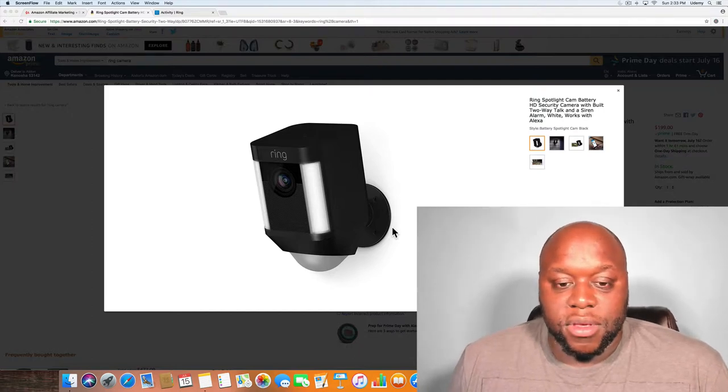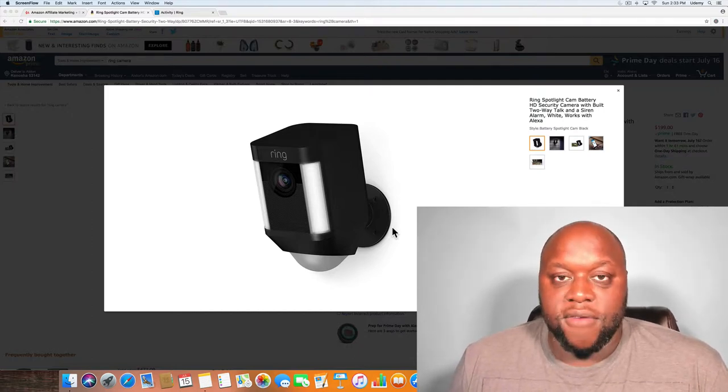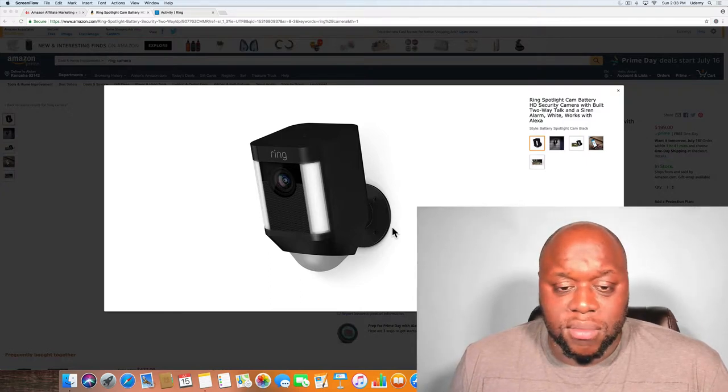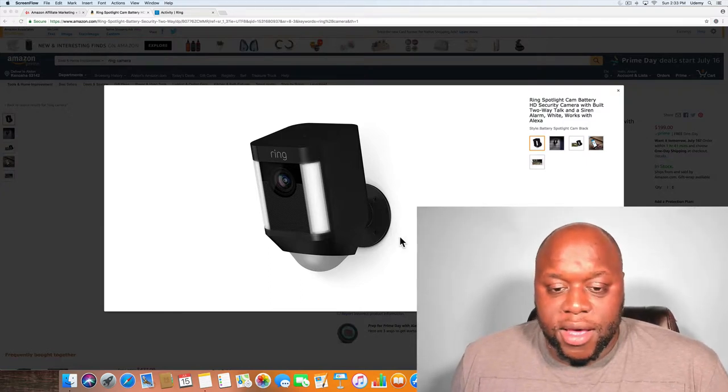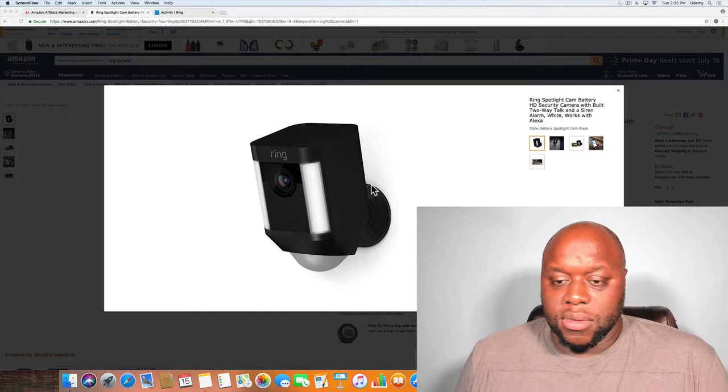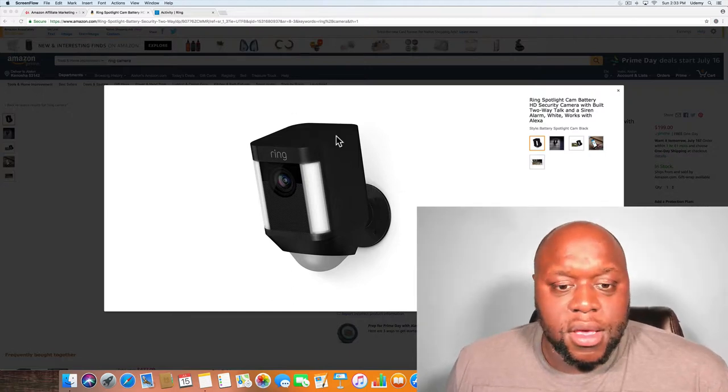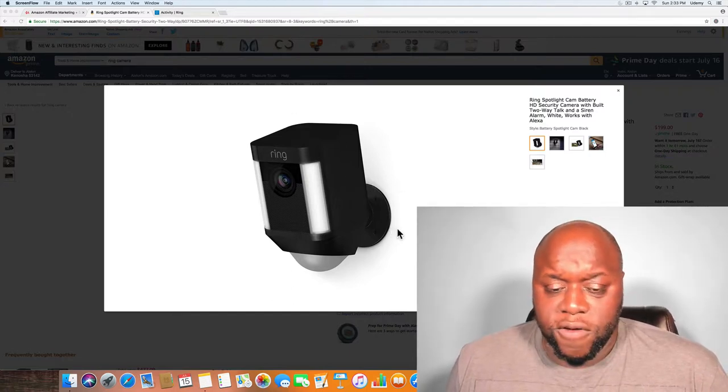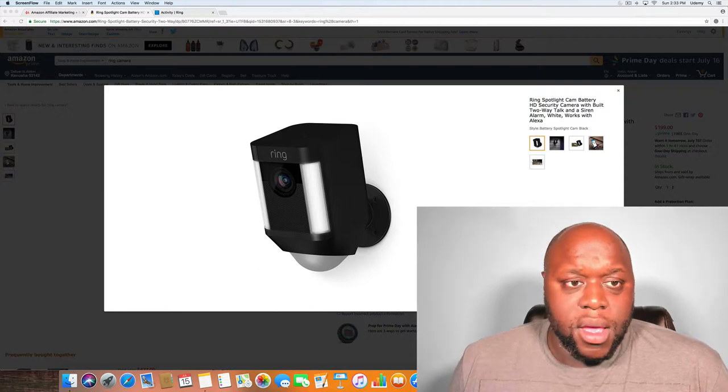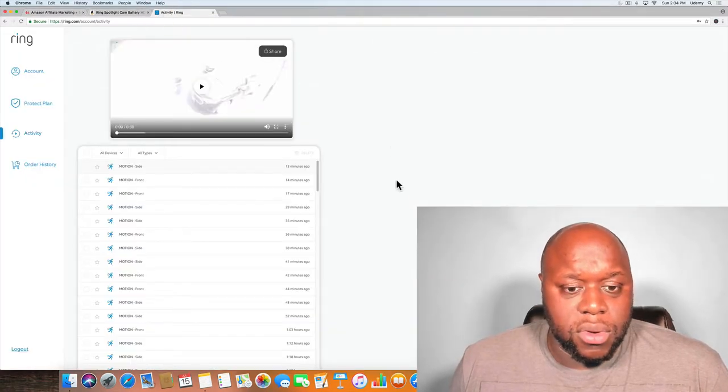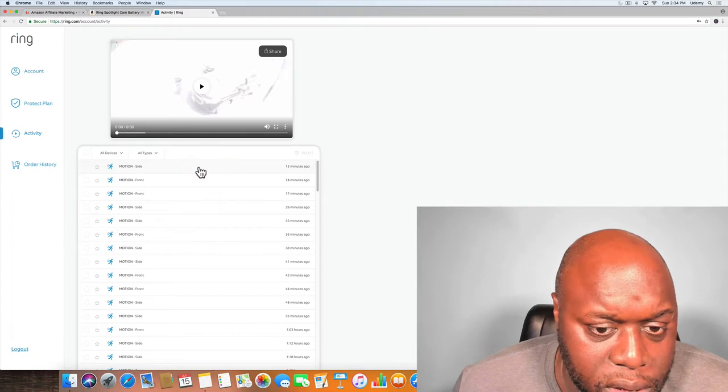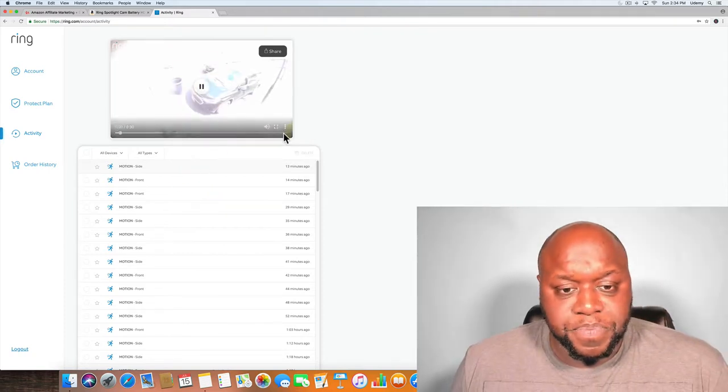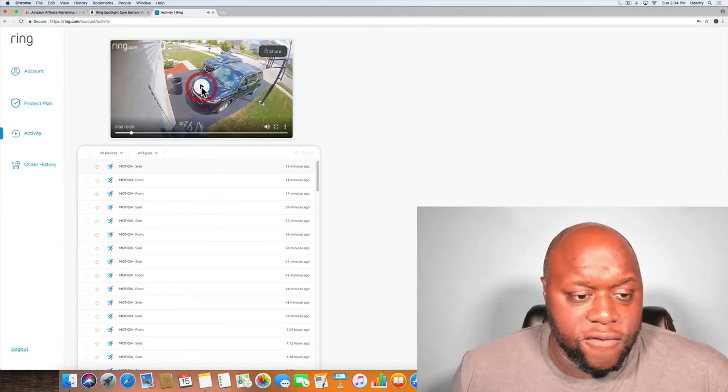Like I said, really the primary drawback that I found was the battery life. I got the two probably installed within 20 minutes, got them configured. You do all the configurations through the app and I'll actually show you a video of the live view.